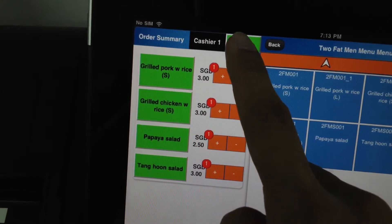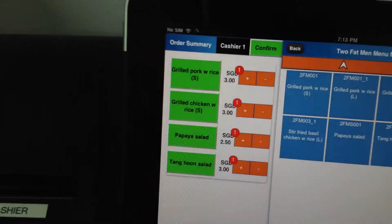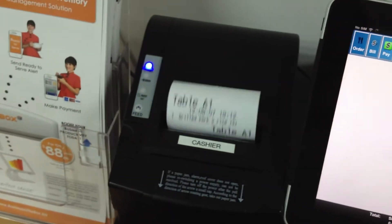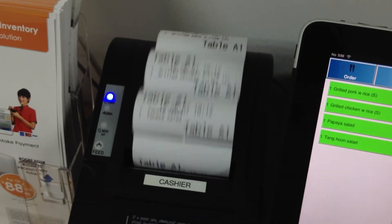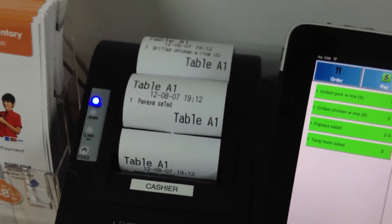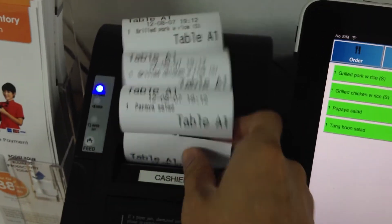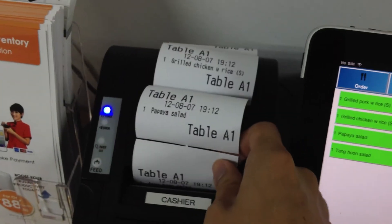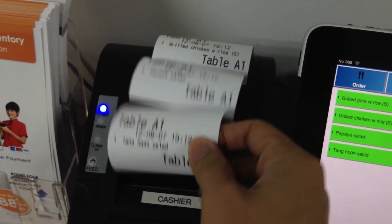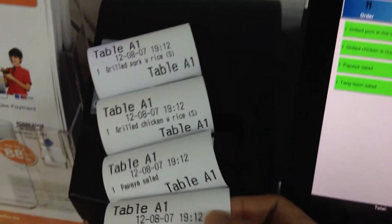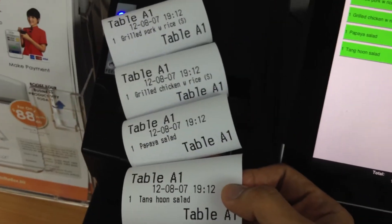I confirm my order and my orders get printed out. This will be sent to the kitchen so the chef will know what to prepare.